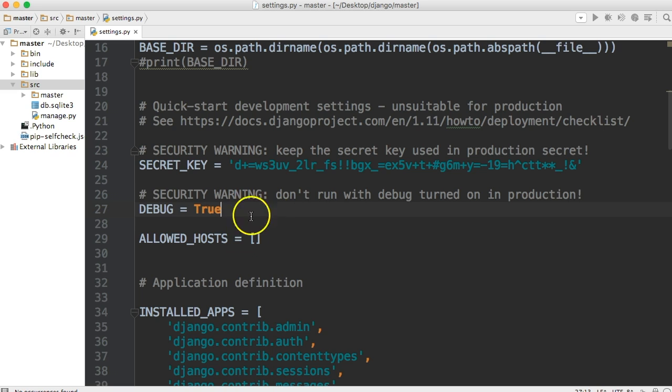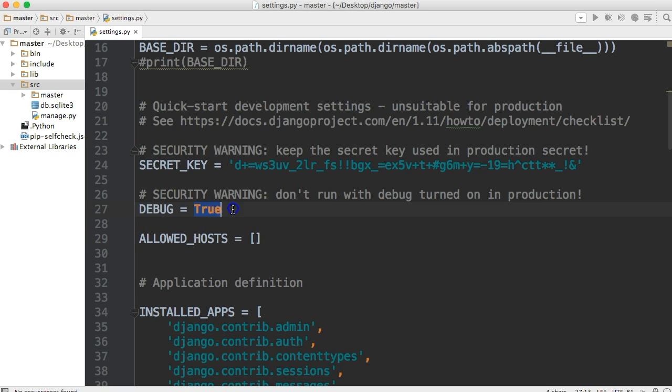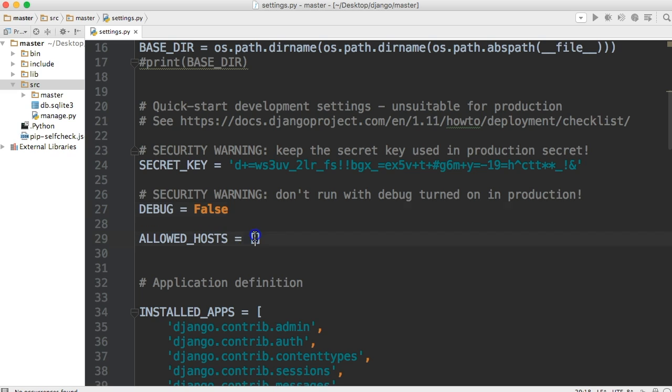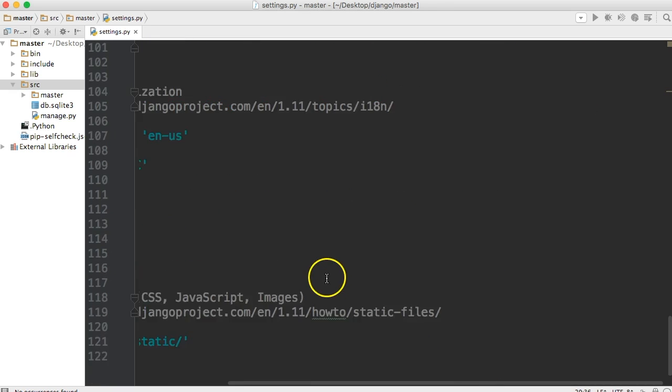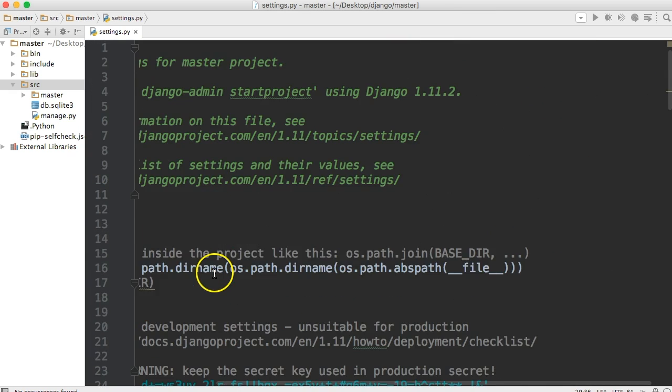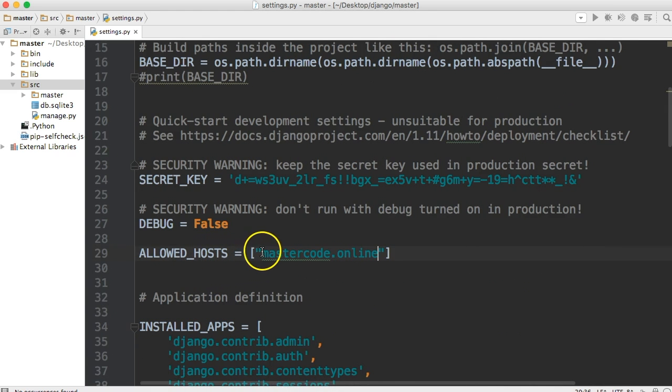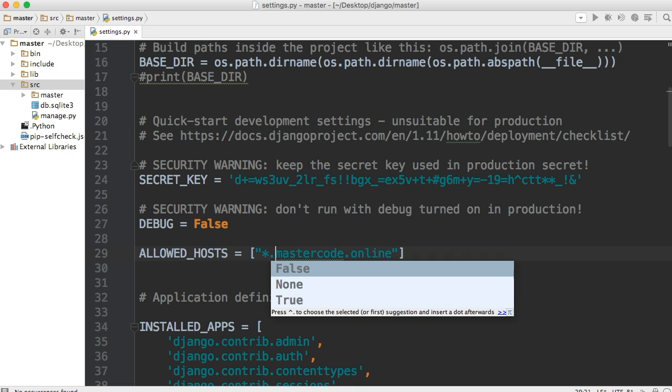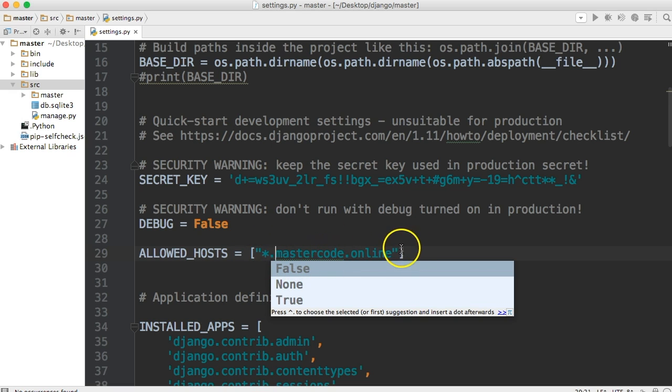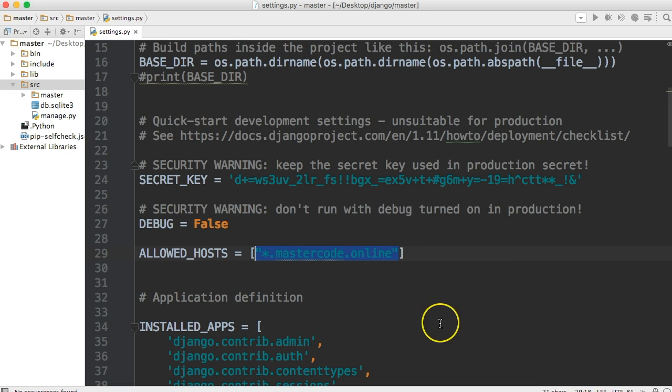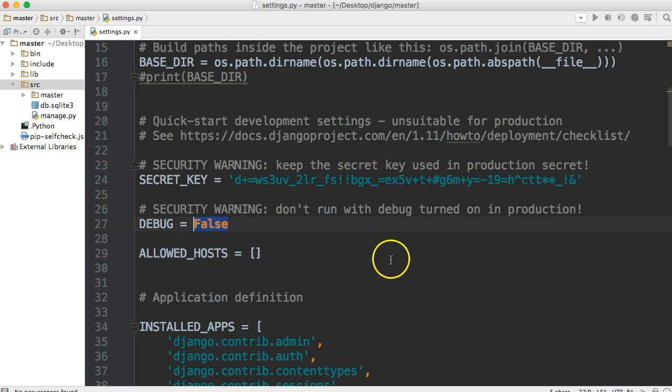Allowed host. Now, say we're building master code online. If we uploaded this to production and this was set to false, we would be required to have allowed host in there. And allowed host would look something like this: master code dot online. We can also use something like a wild card in front of it. So it could be either www or it could just be master code without the W. So that's what allowed host is. And it's just another security measure to make sure no one's stealing your site. I'll put this back to true so I won't forget where we're at.